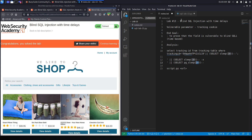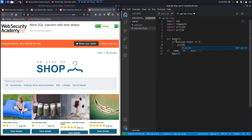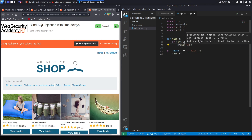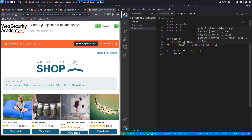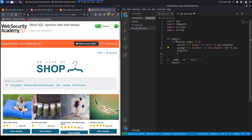If the response time is less than 10 seconds, that means we failed to exploit the SQL injection. First, we check if we gave the correct number of arguments — not equal to two, which is the name of the program and the URL we want to exploit. Then we print the usage instructions using sys.argv[0] for the name of the program, and an example usage with www.example.com. Because we ran the program incorrectly, we exit it.